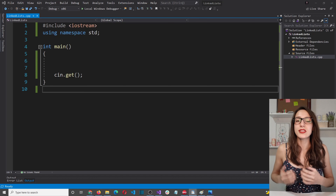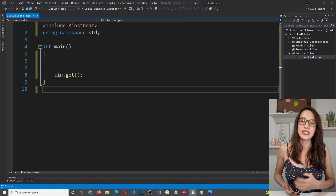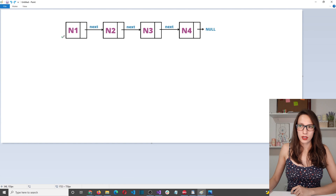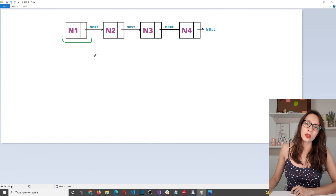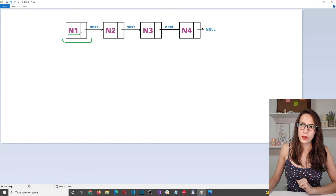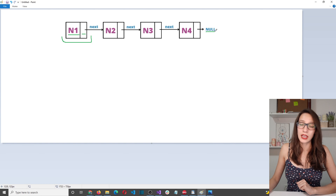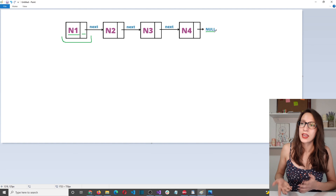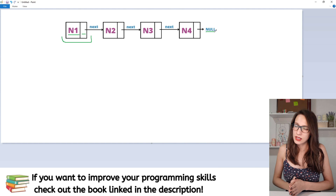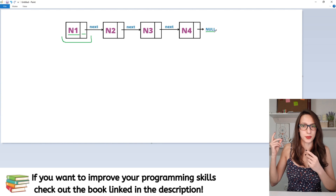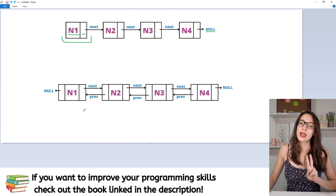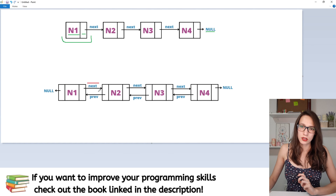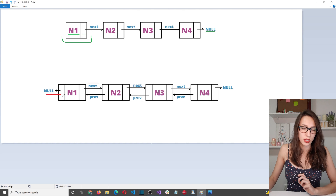If you remember when we talked about singly linked lists, we said that each node consists of two parts: a value and a pointer to the next node, and then the last node points to null. That is how we know it is the last node because it doesn't have a successor. A doubly linked list, on the other hand, has a pointer to the next node, a pointer to the previous node, and also the value itself.